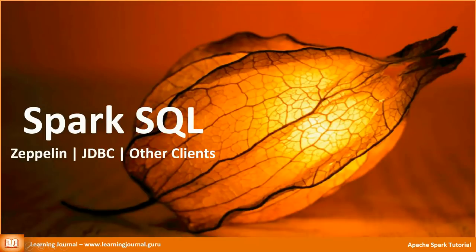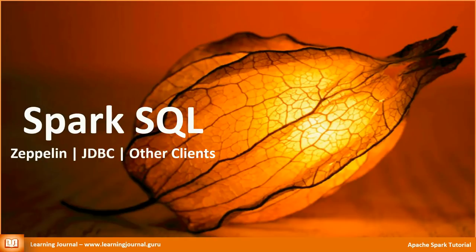Welcome back to Learning Journal. In the earlier video, we started our discussion on Spark SQL. I talked about Spark SQL command line tool. I also covered create database and create table statements.